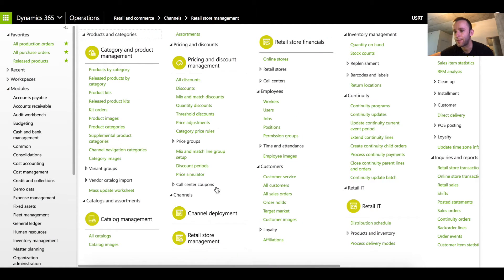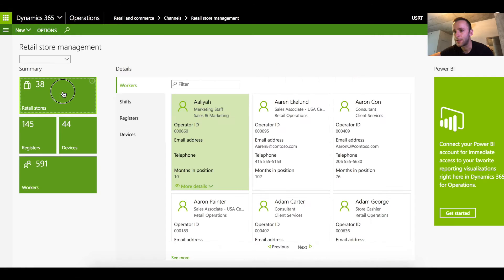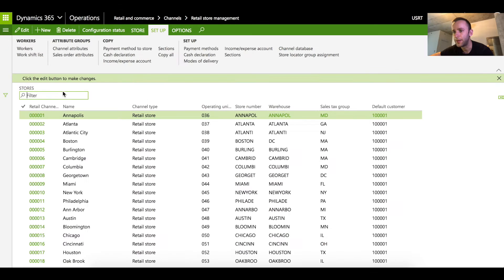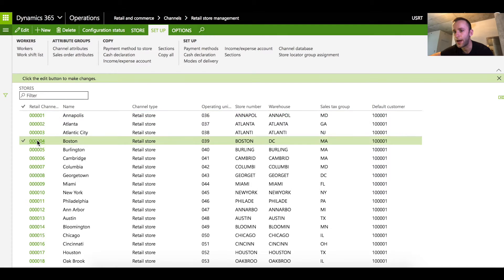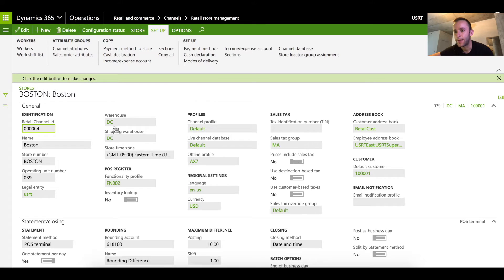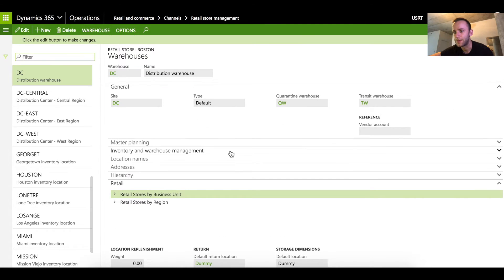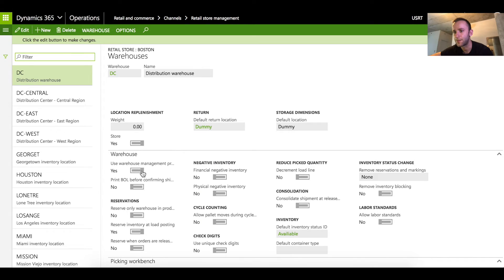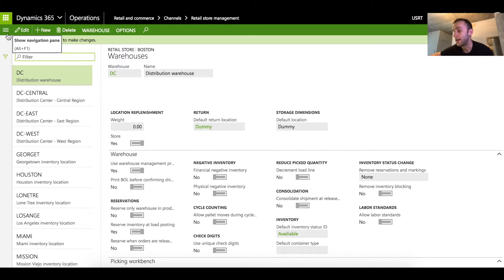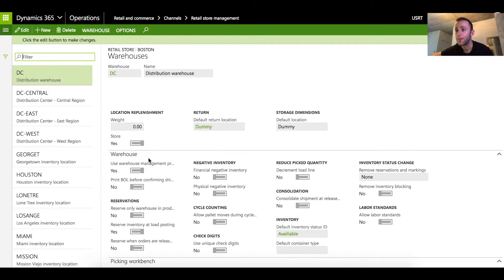The first setup that we have to do is on the actual retail store and we need to set a default warehouse to the warehouse that has WHS enabled. In my case we have it set to DC. If I click on that warehouse you will see that this warehouse uses warehouse management capabilities is set to yes. Right now we have a product that was set up to be warehouse management enabled and we have a warehouse that is warehouse management enabled and this warehouse is linked to a Boston retail channel.